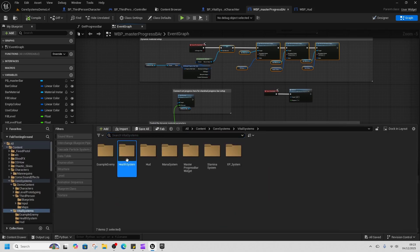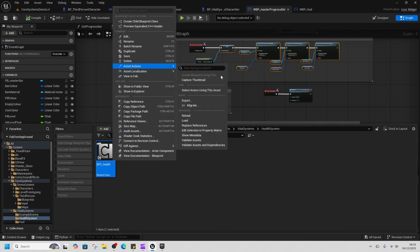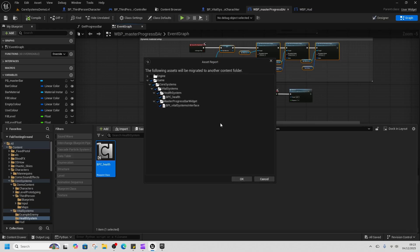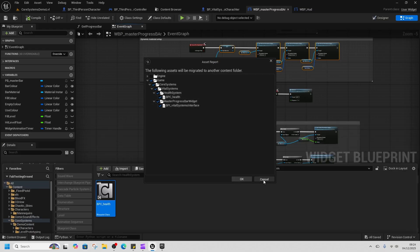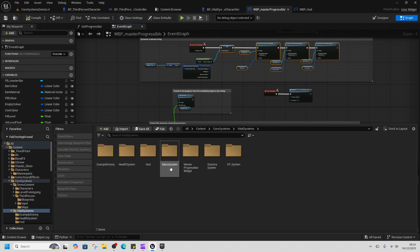If we go to migrate the health system, it only takes health and BP vital systems with it, so it's a really lightweight system.